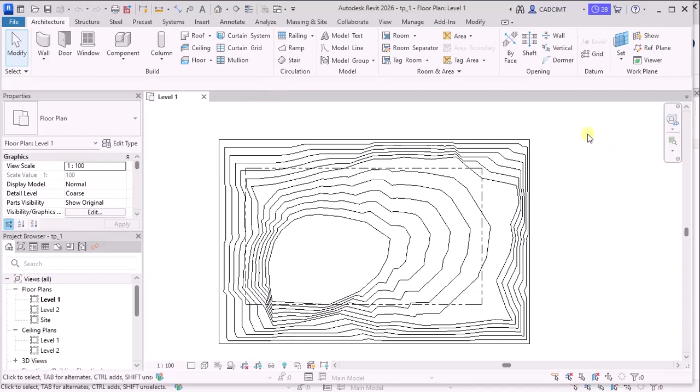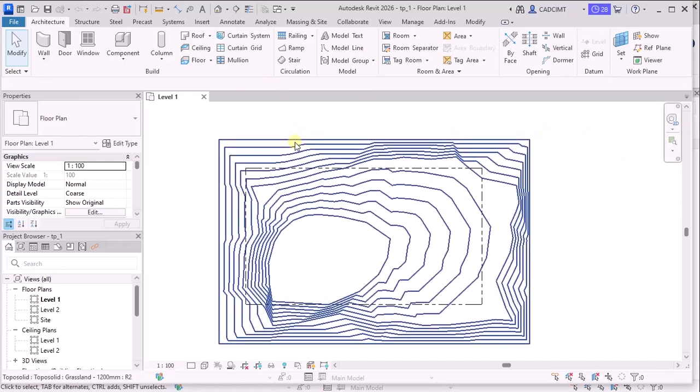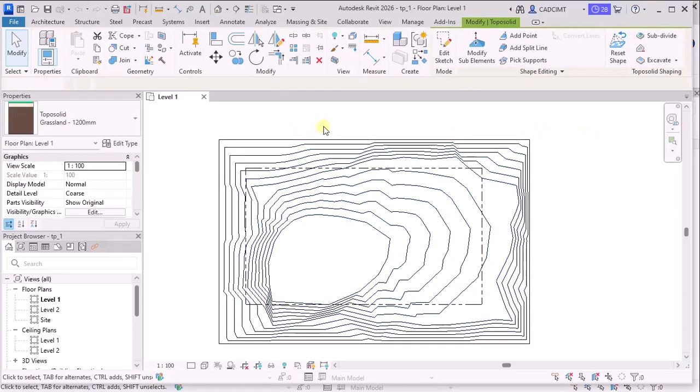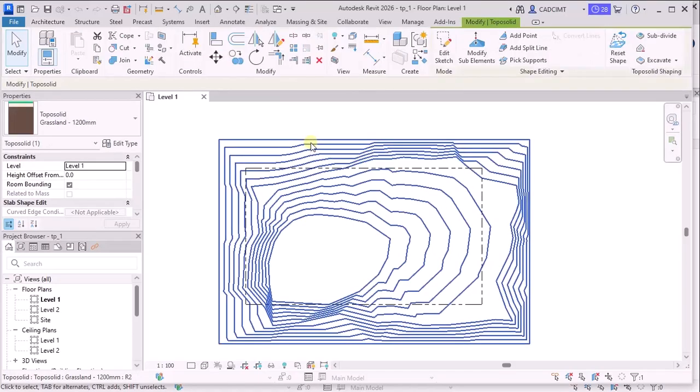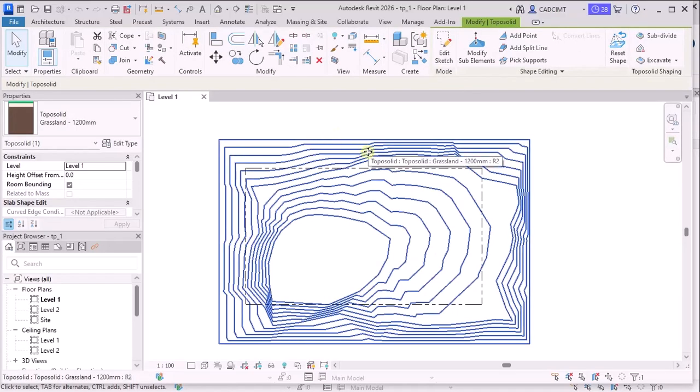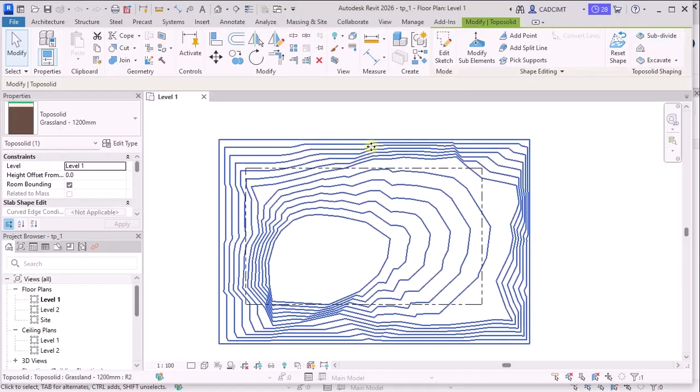So this TopoSolid creation method, probably you might be knowing how the TopoSolid is created. If you have worked in the earlier version, the method of creating the TopoSolid is the same as in 2026 as compared to 2025.